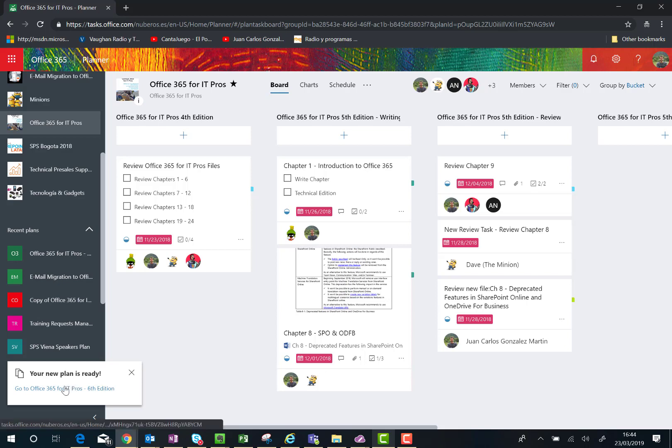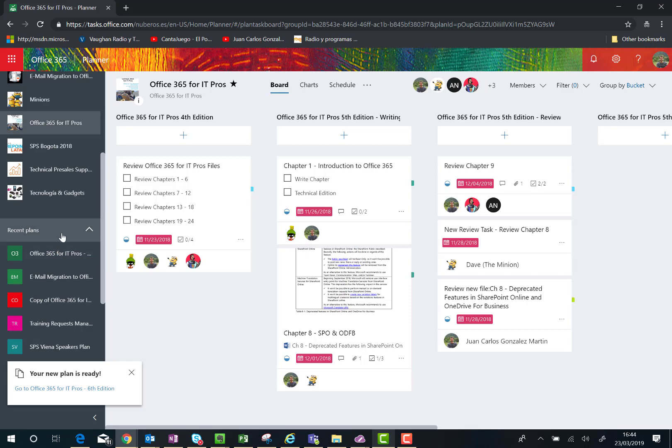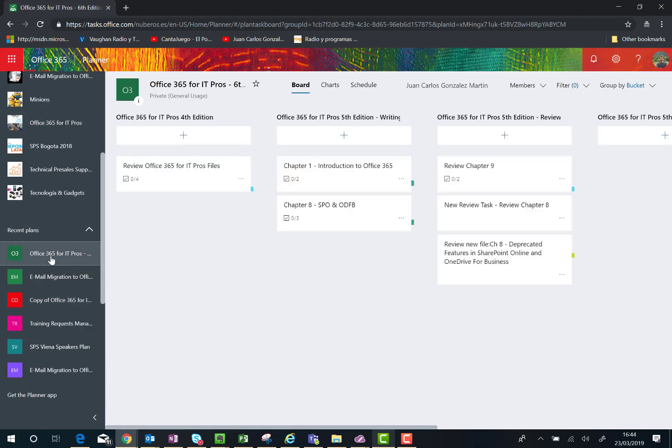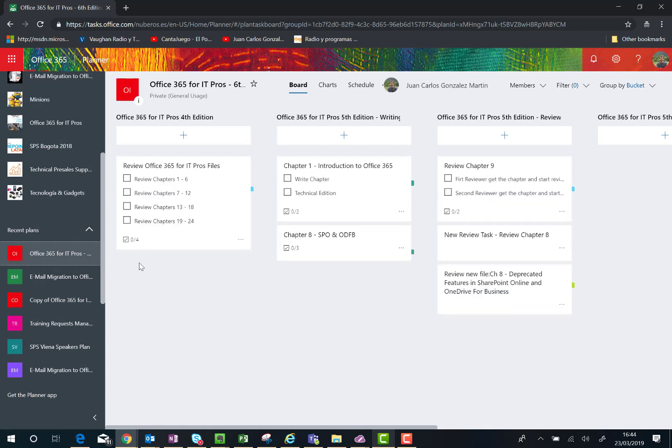I have here the new planner plan, so I can click on the new planner plan and here we go.